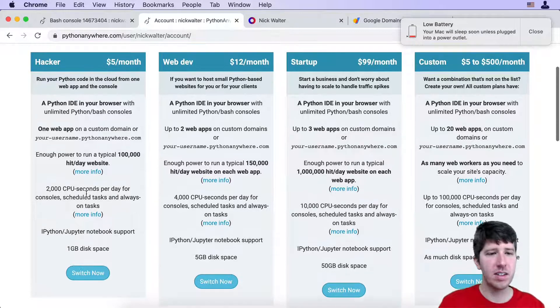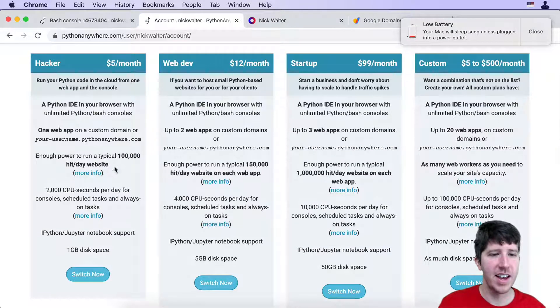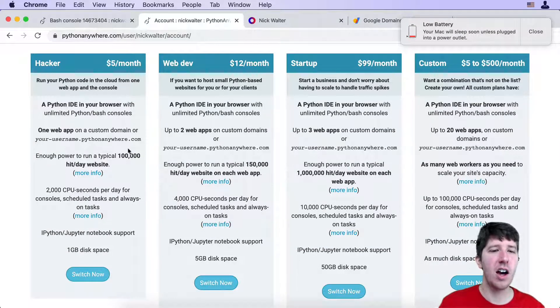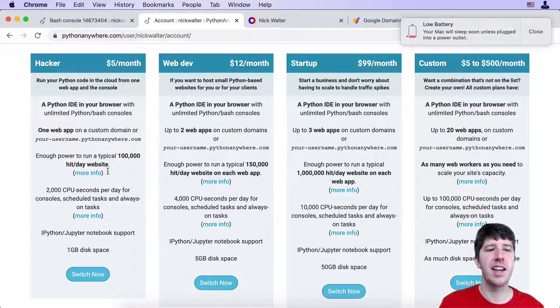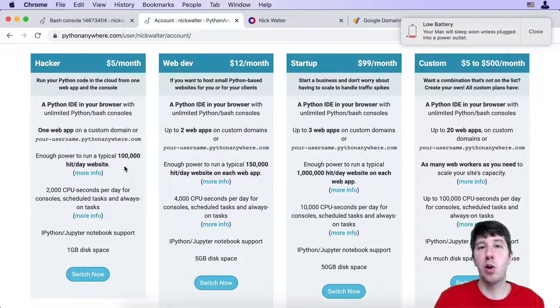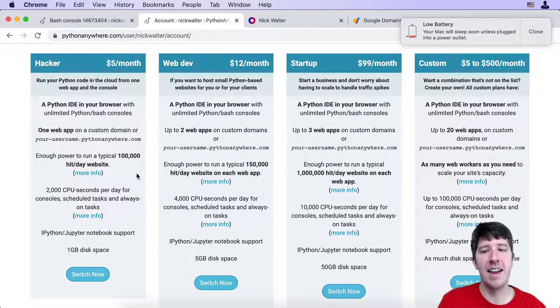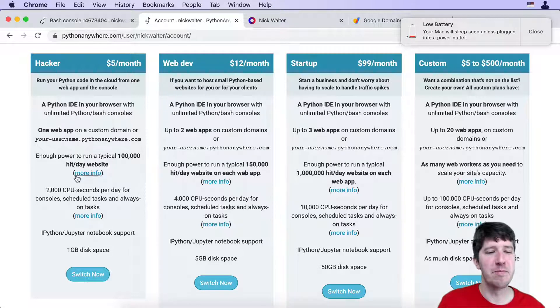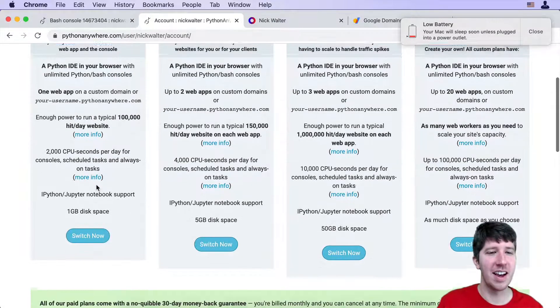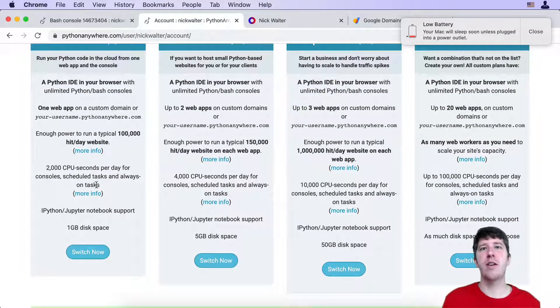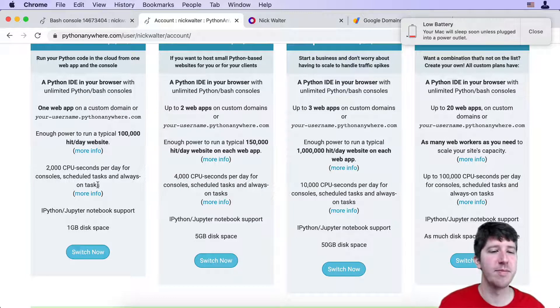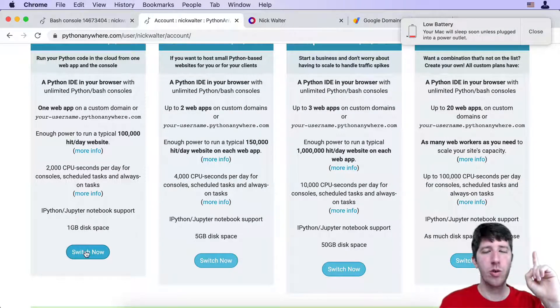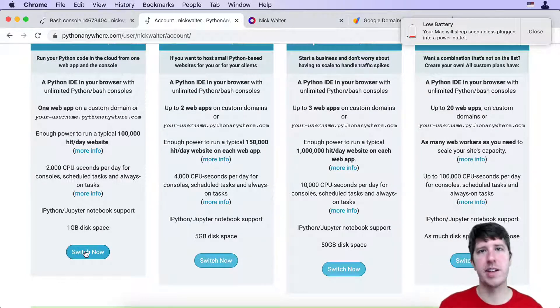This is so crazy that you can run a website that gets 100,000 hits a day on this website. You could probably do more than that. For five bucks a month, that's amazing. Right now even for free it's not doing all that bad. So go ahead, do the switch now and get that all set up.